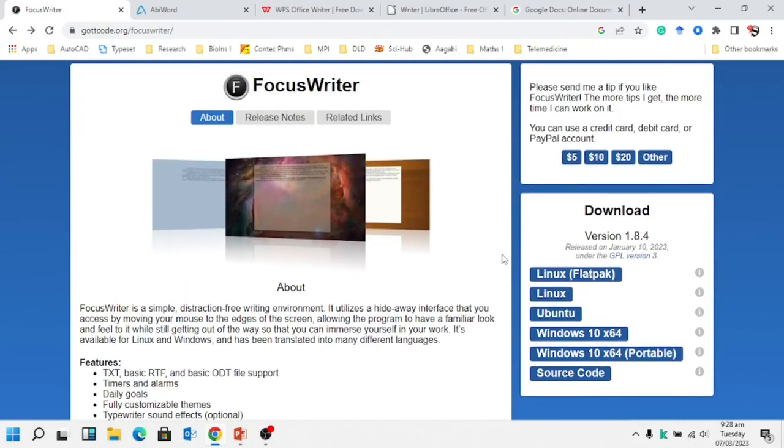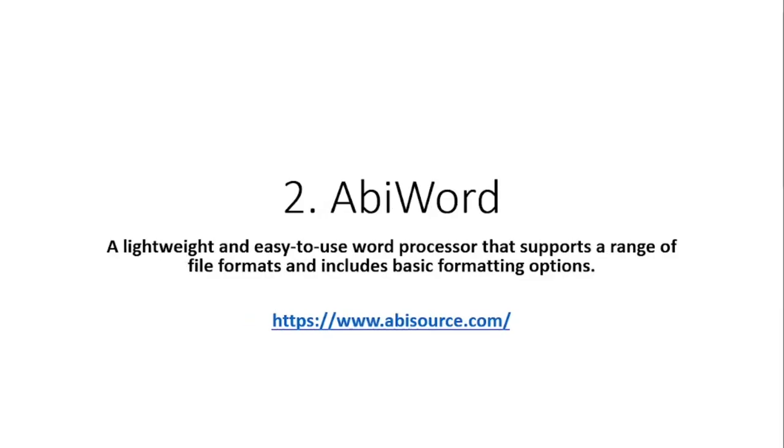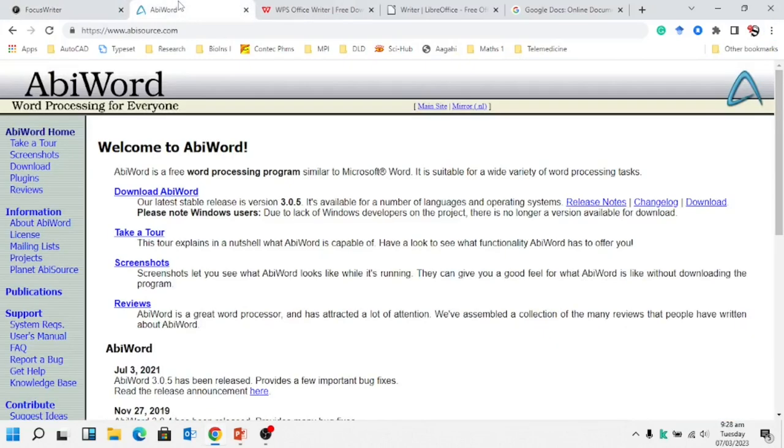Next is AbiWord. It's a lightweight and easy to use word processor that supports a range of file formats and includes basic formatting options. The website has been given, also the links have been given in my description in the document, so you can download from their website.